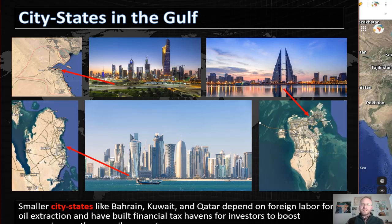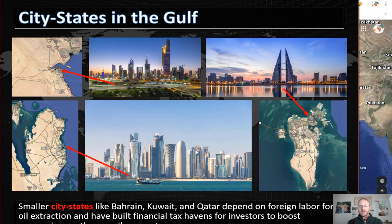Bahrain is essentially the quintessential city-state with 100% of its population living in only one city. This small island nation made its wealth on oil but, much like Singapore, has moved to financial services in recent years. Qatar and Kuwait aren't really city-states by definition since their territory is large enough to have other settlements, but a majority of their people live in the capital cities. These states have also built their wealth on oil and now participate in financial industries as well.